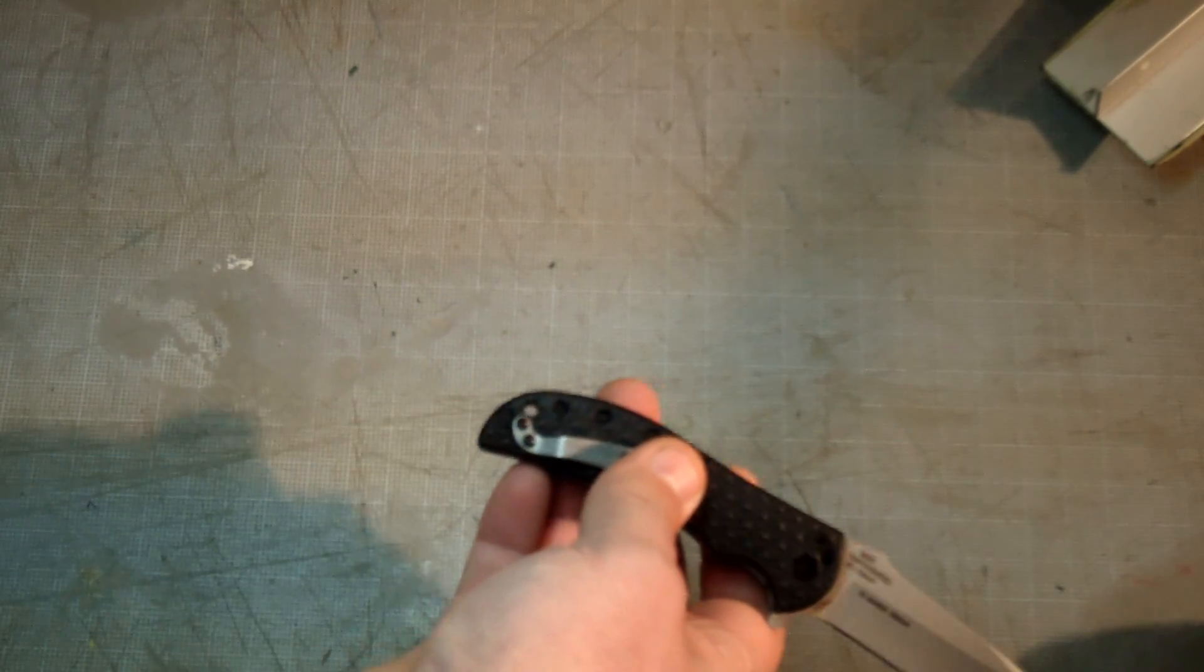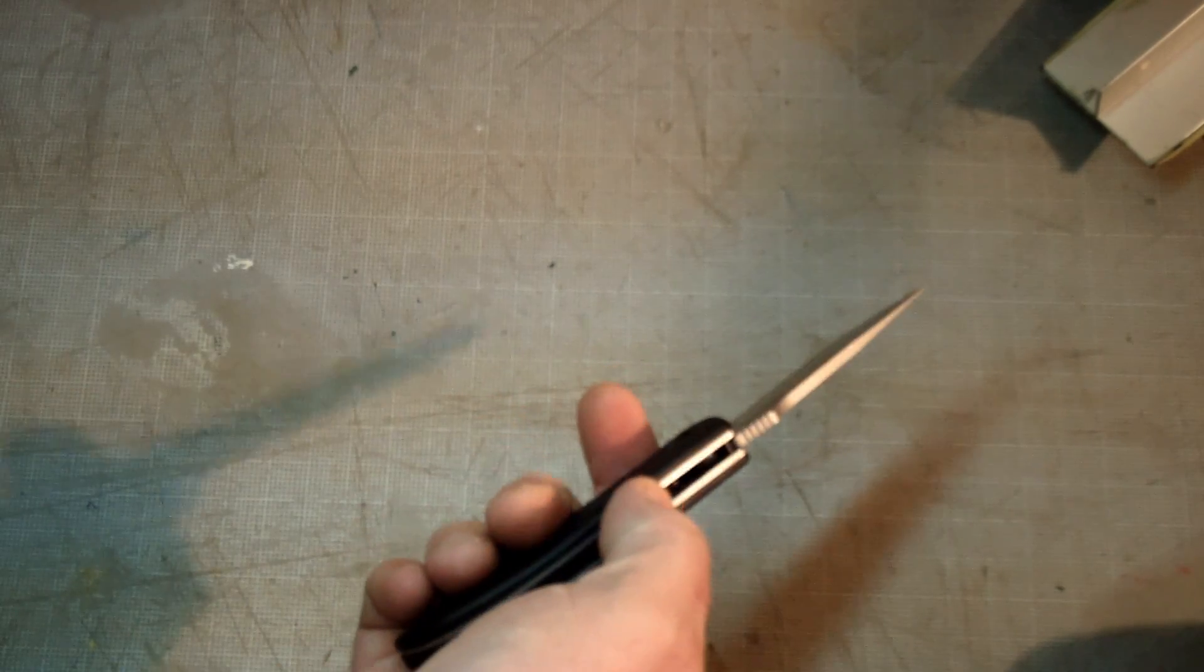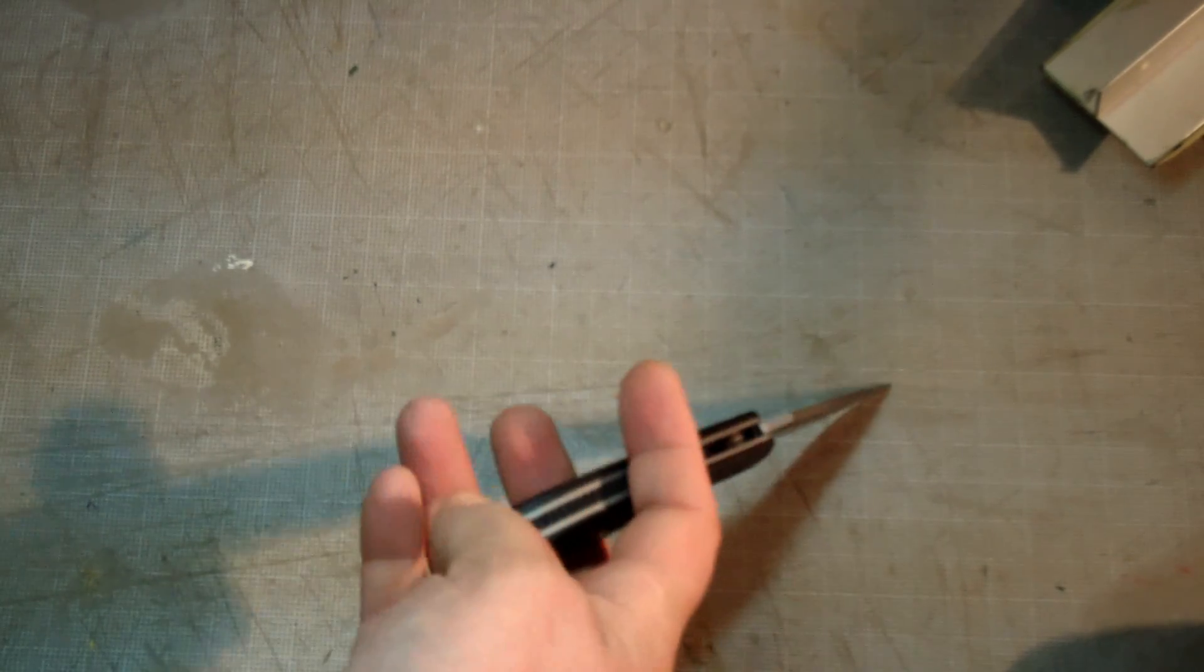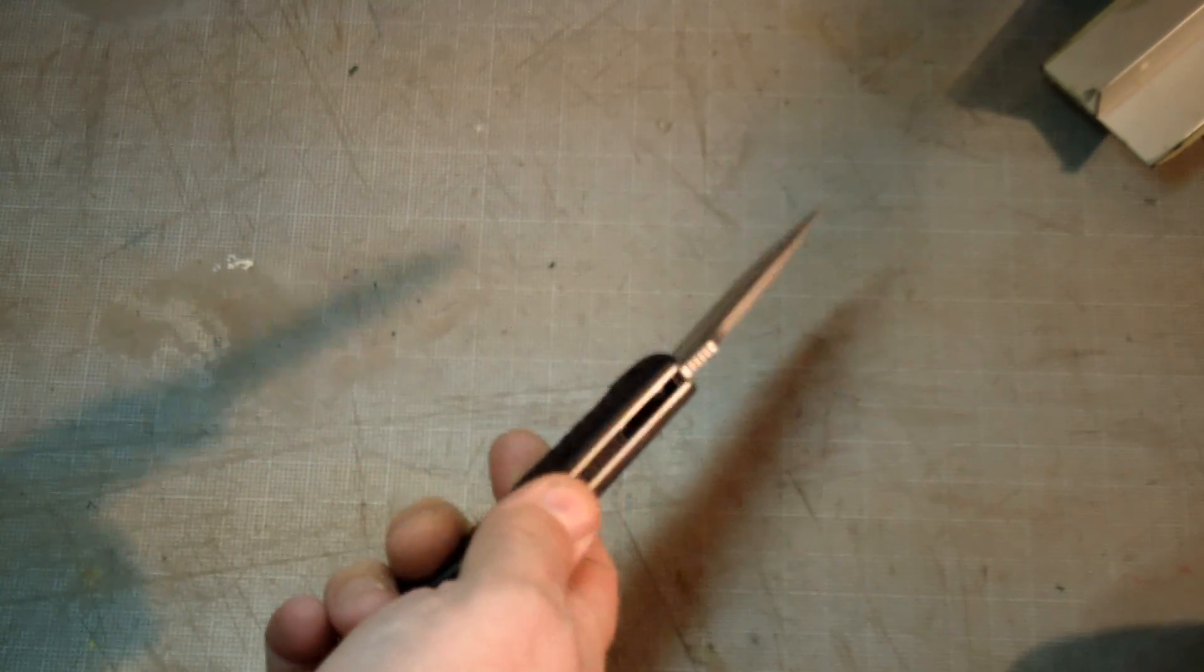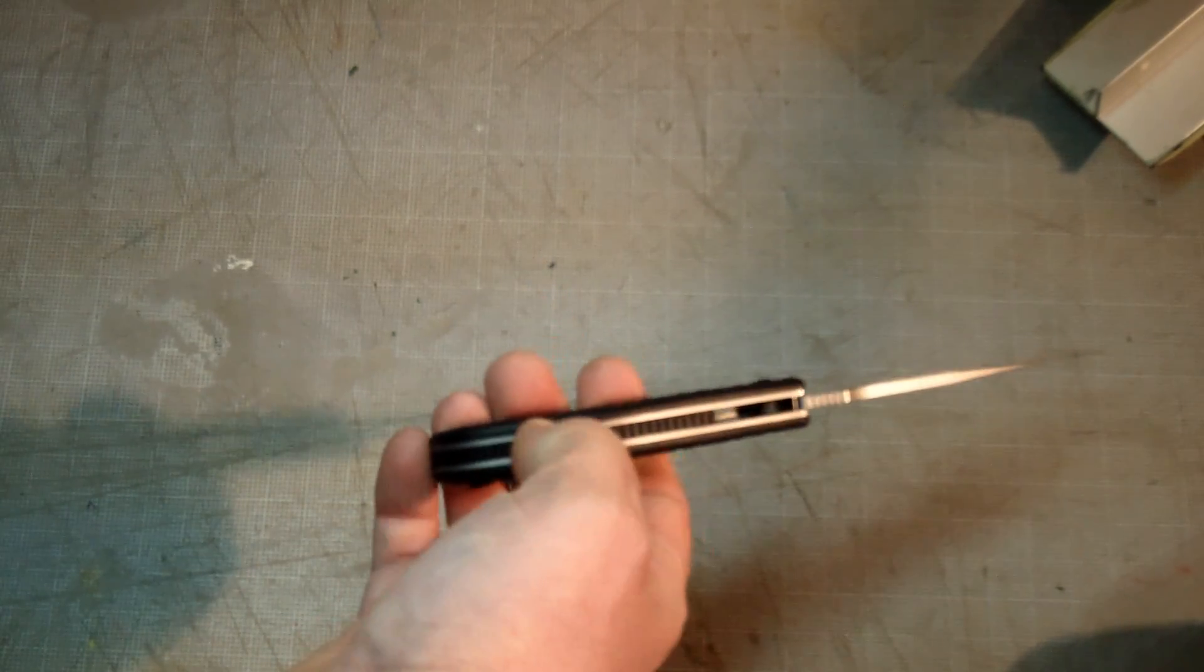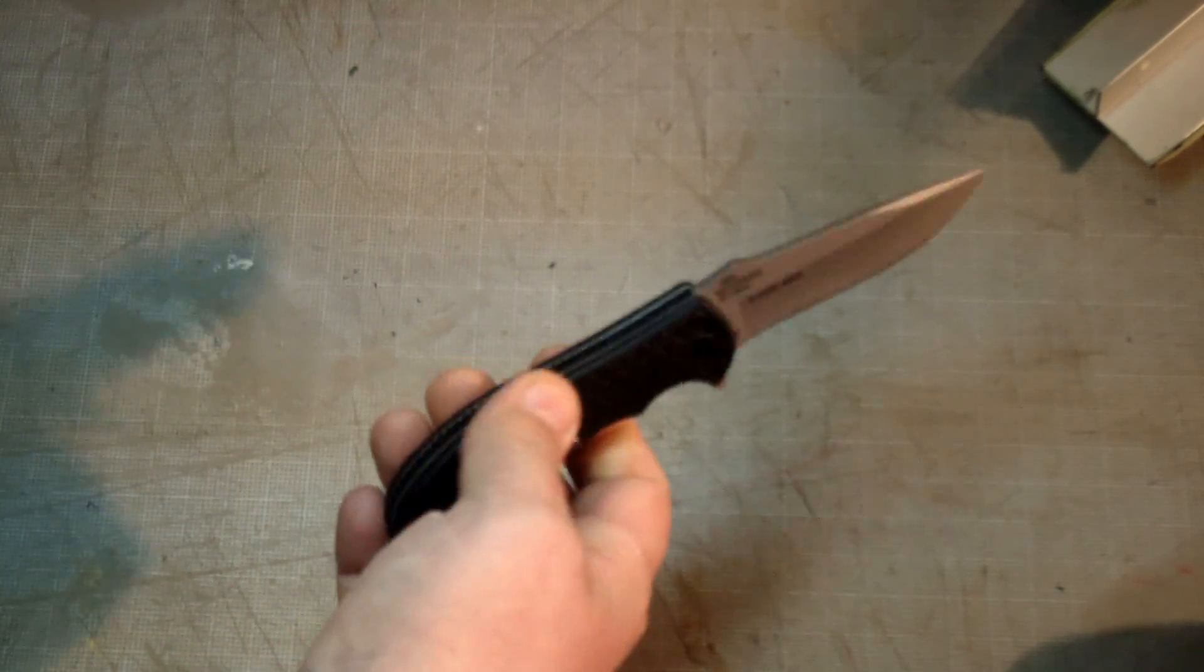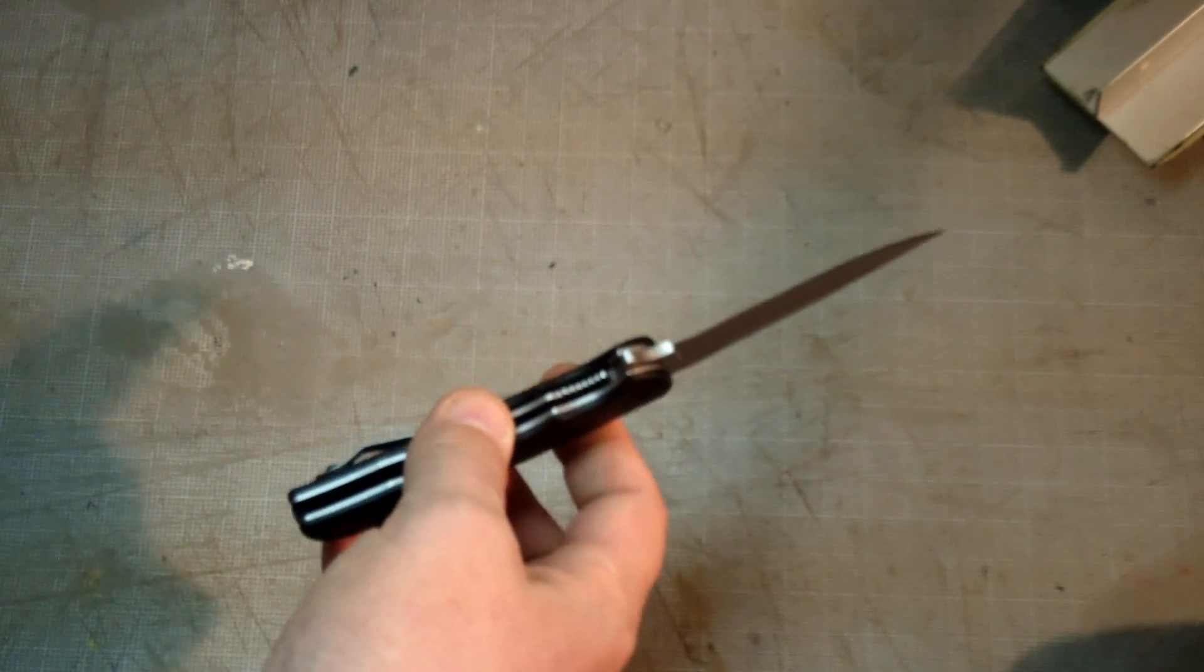Pocket clip's cool, had no issues with that even though it's only held on by two screws. The jimping back here in the channel, pointless, stupid, no reason for it to be there except to cause extra wear and tear on your pants.